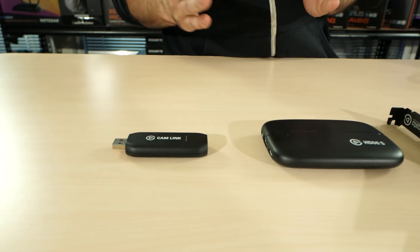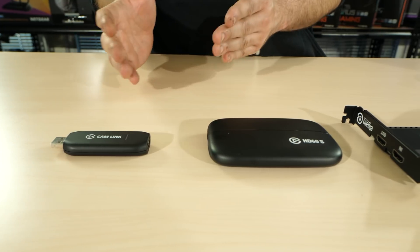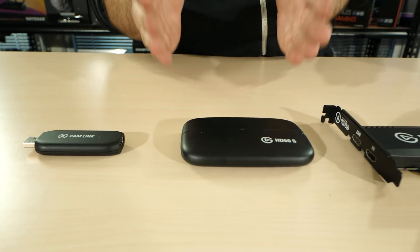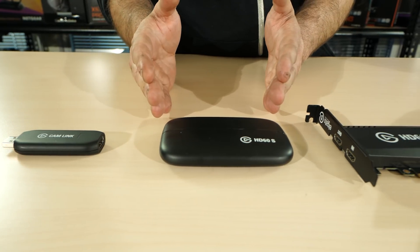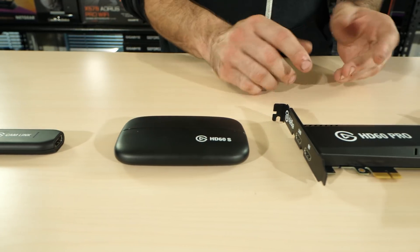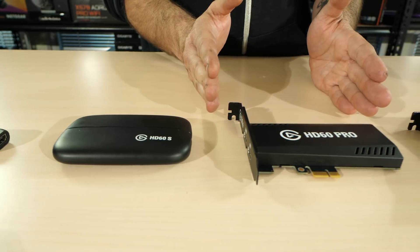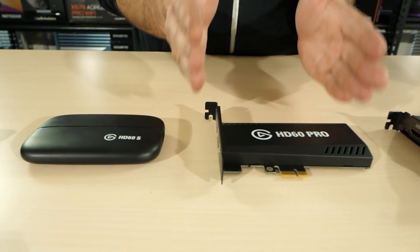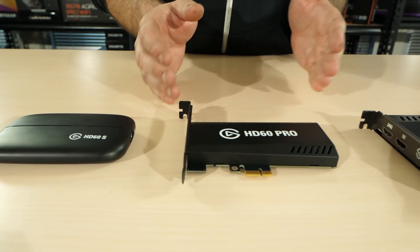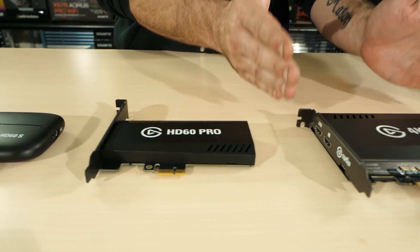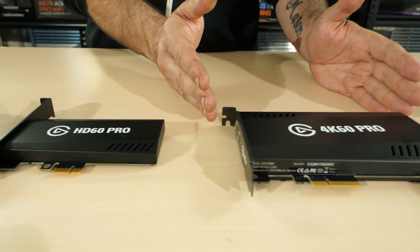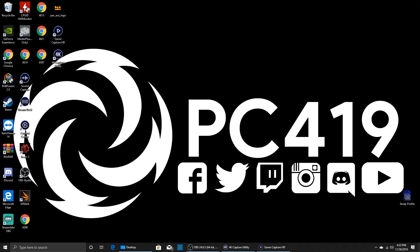Here in the studio you can actually see what Elgato has in stock here and I've bought a few Elgato products myself. You go from the Cam Link, you've got the HD60S which are both USB, then you've got the HD60 Pro which is PCI Gen 1, and then you've got the new product here which is the 4K60 Pro which is PCI Gen 4.